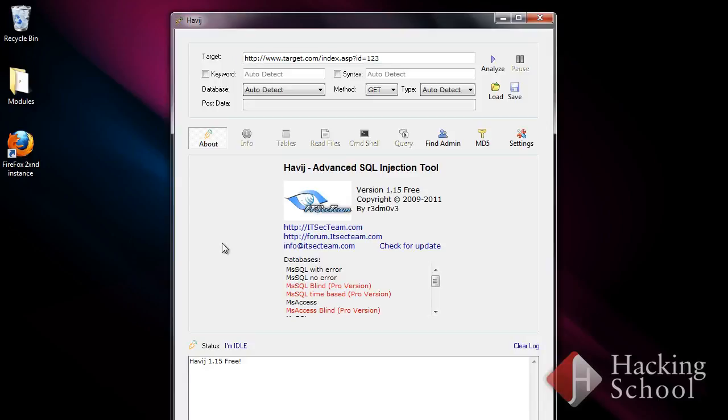You can see here the Havij Advanced SQL Injection Tool application which can be used for black box testing. It serves to detect and exploit SQL injection vulnerabilities.